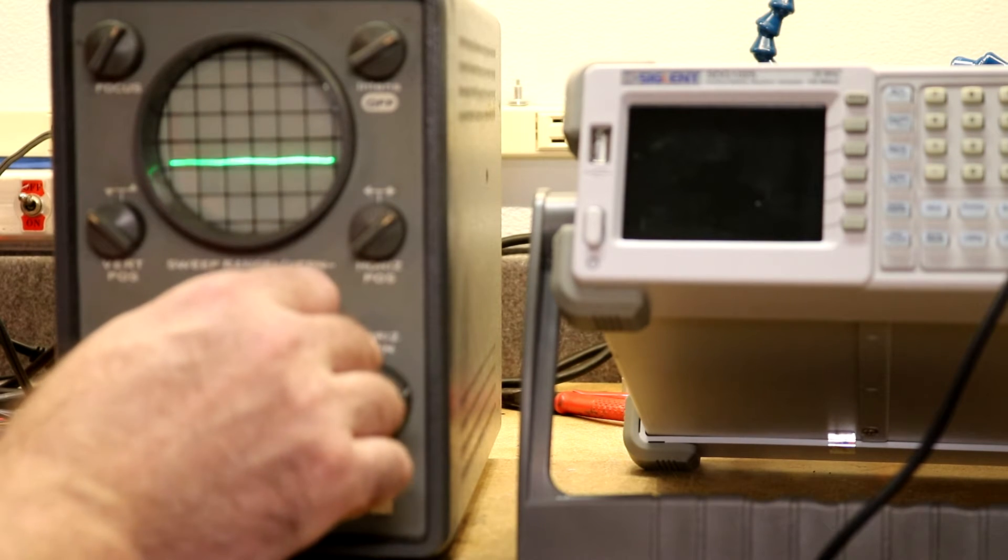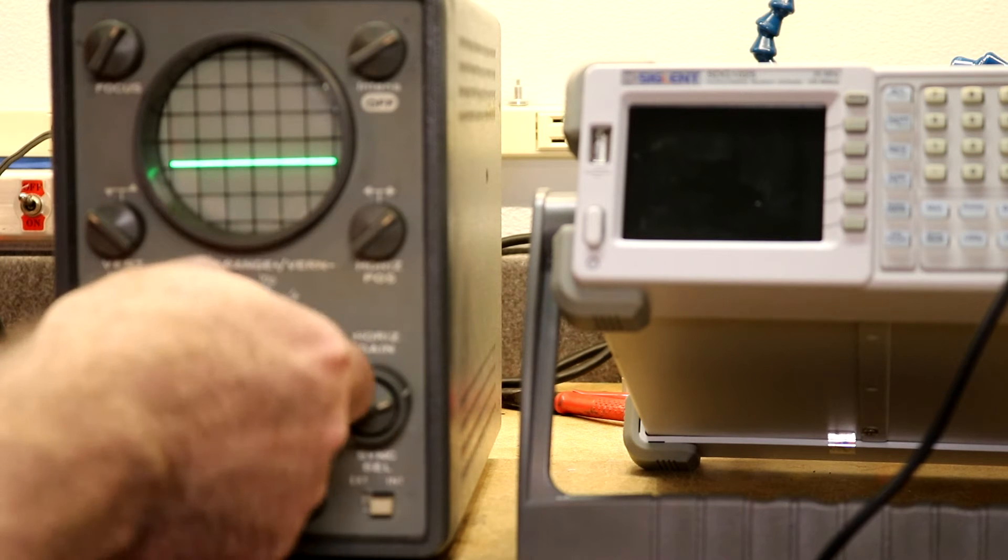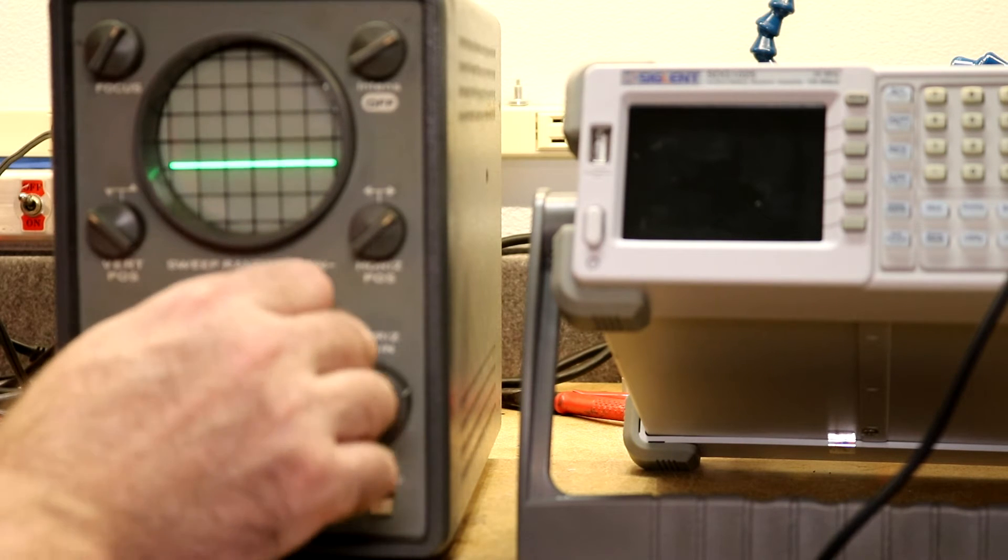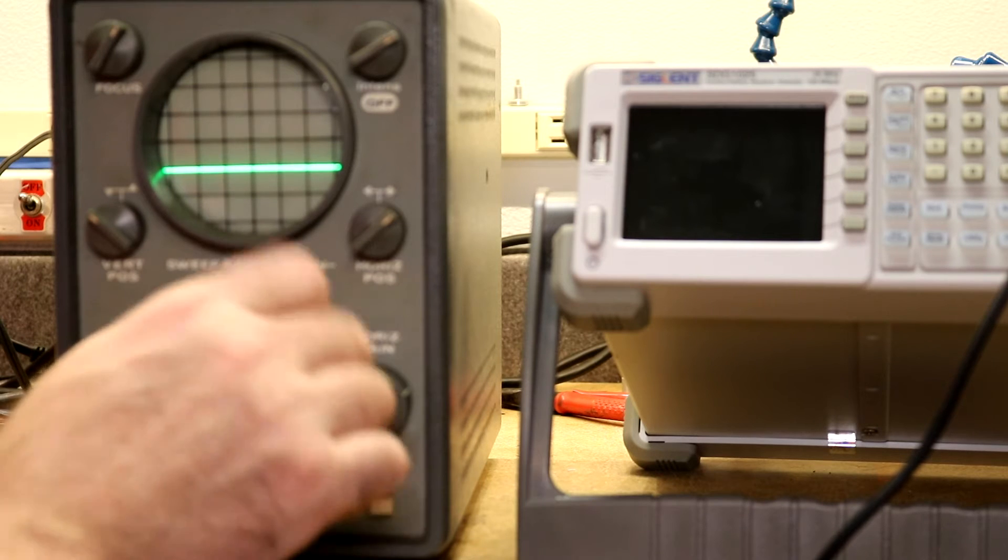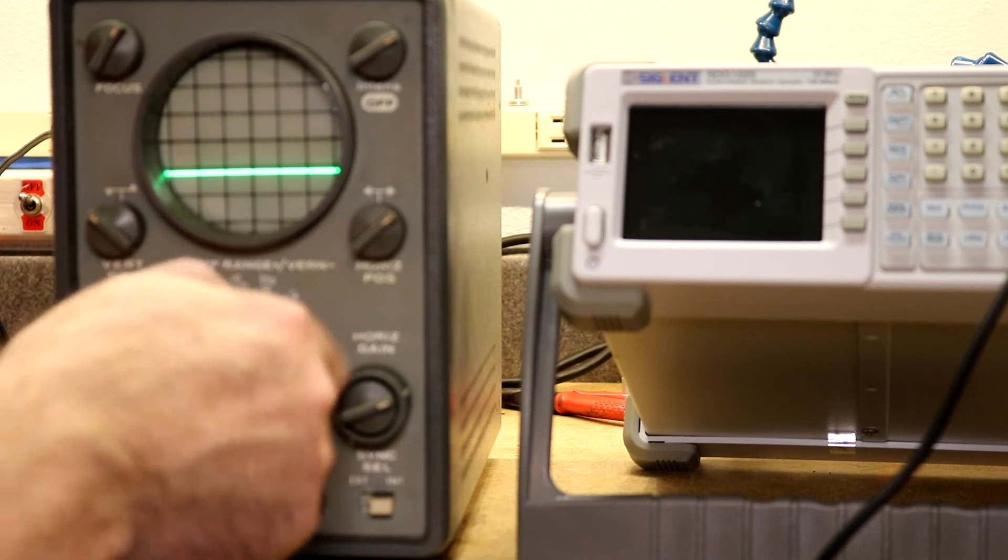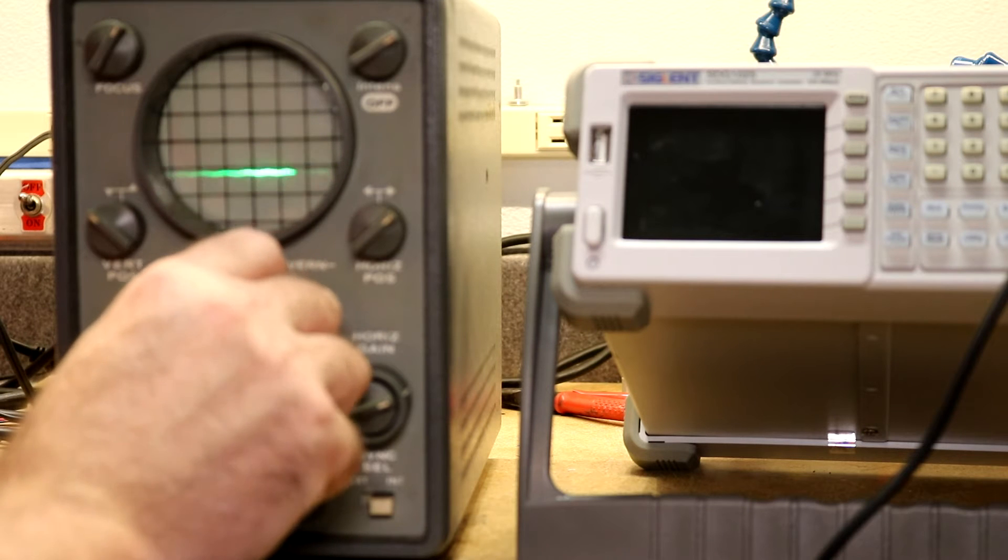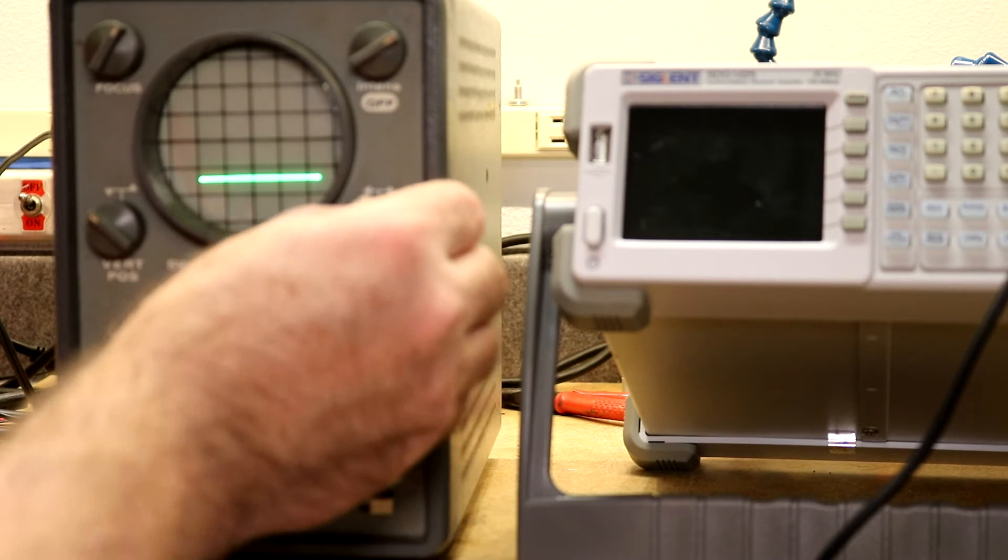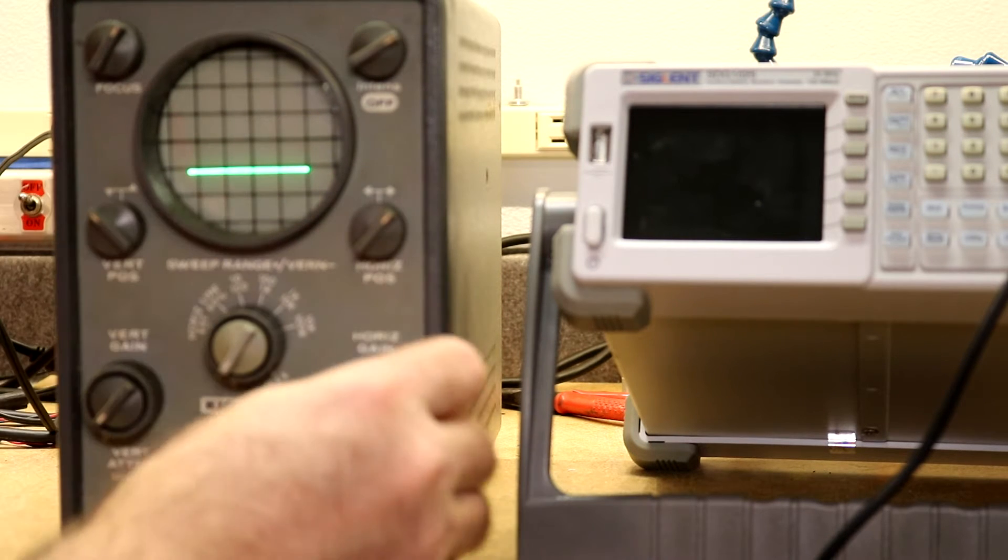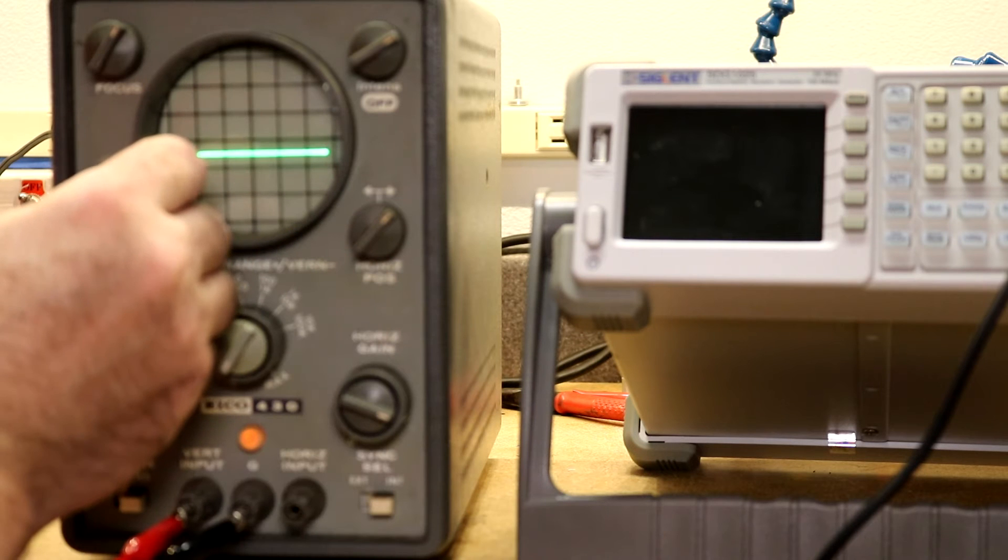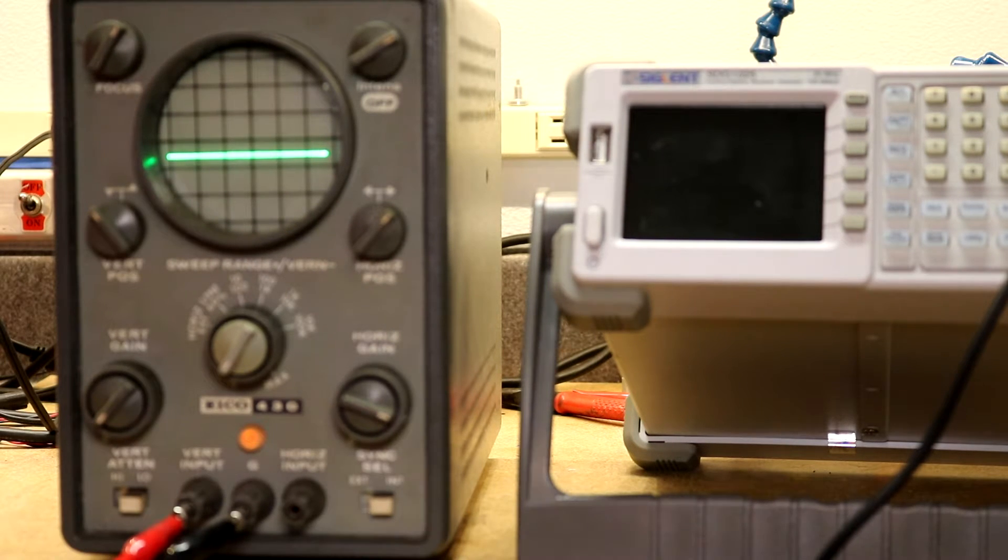There's 10 hertz, 100 hertz, let me move that down. 10 hertz, 100 hertz, kilohertz, 10 kilohertz, 100 kilohertz, and the 60 hertz line. Well nice, that turned out to be a pretty easy fix.